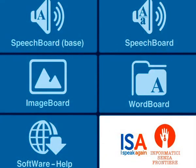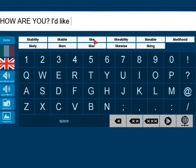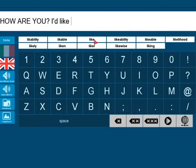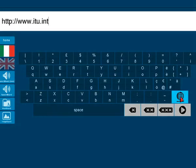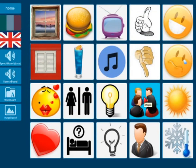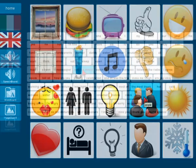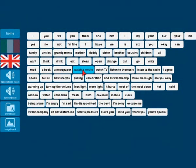ISA's available features are so far: a speech board with a virtual keyboard with uppercase letters and some selected punctuation; a fully functional virtual keyboard speech board; an image board; and a word board.